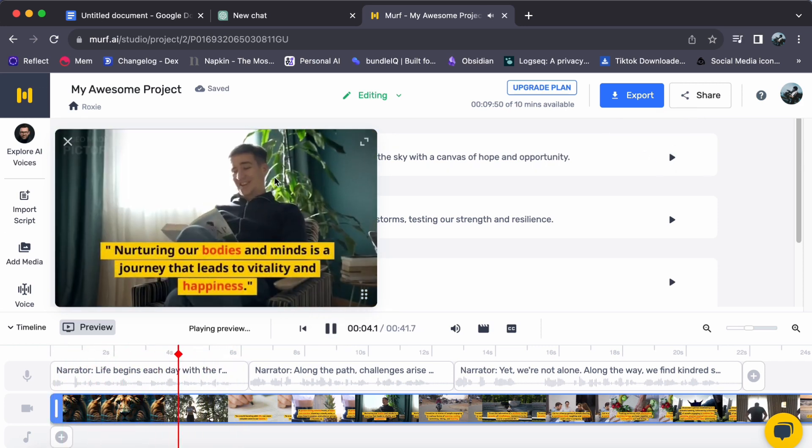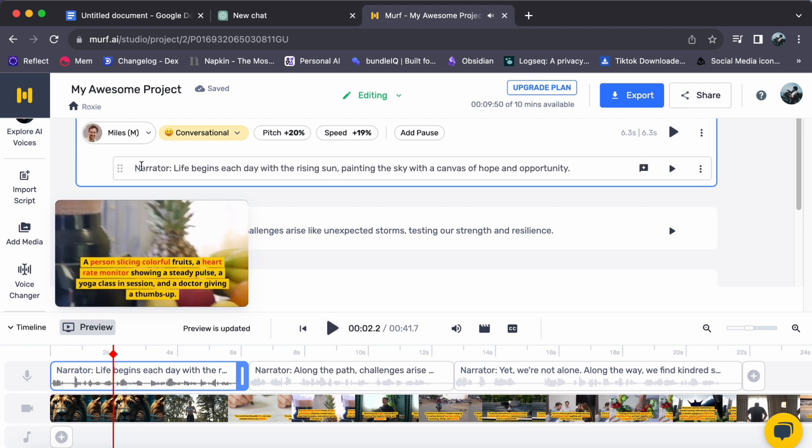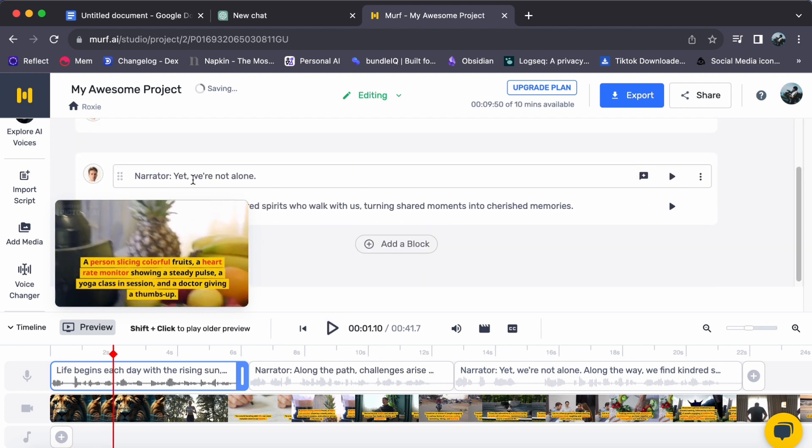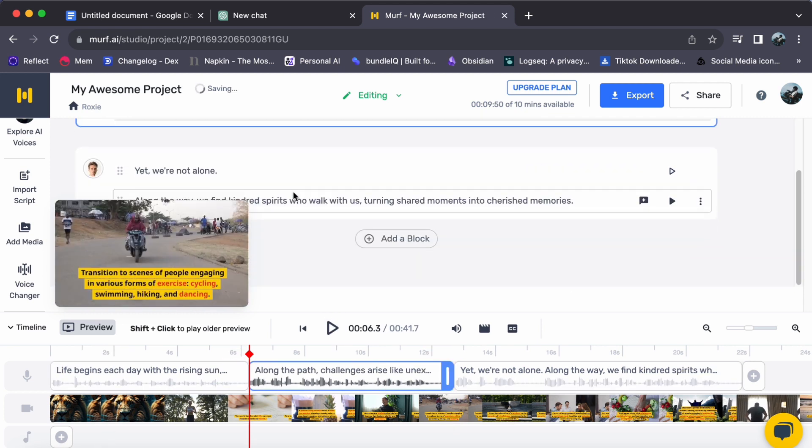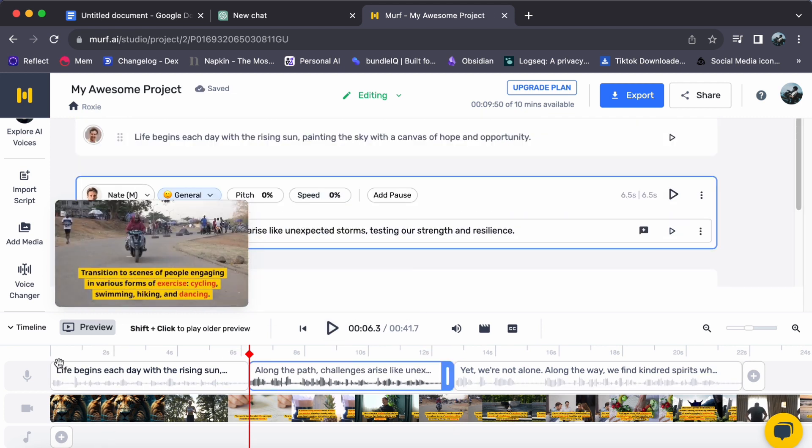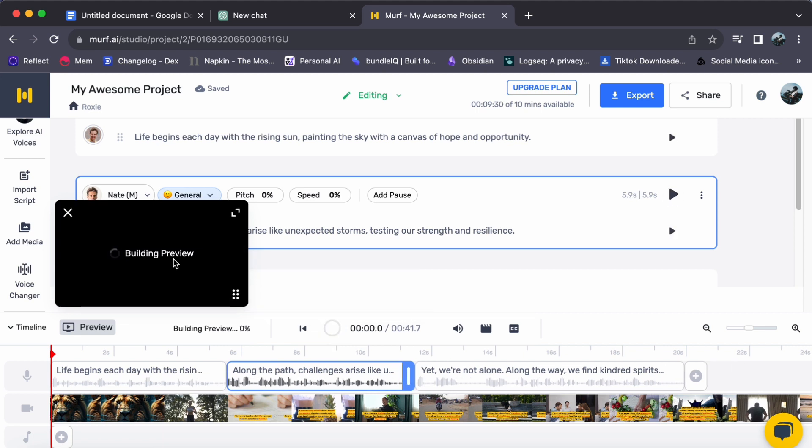And there you have it. By following these simple steps, you have successfully created a captivating voiceover video with Murph Studio. I hope this video helps you out and see you in the next video.